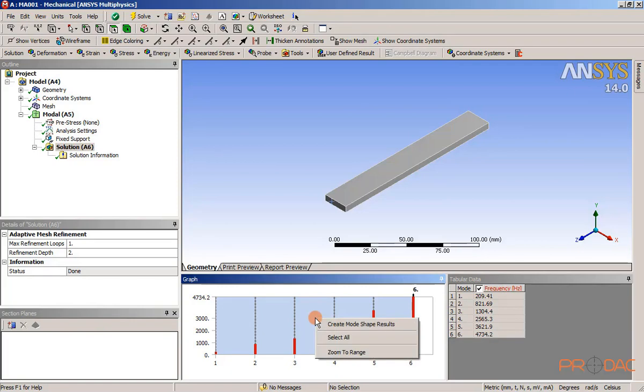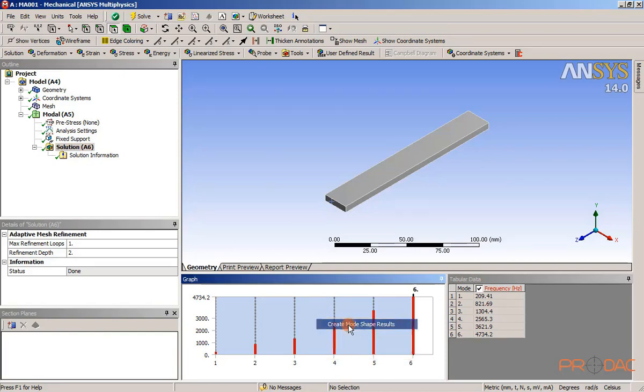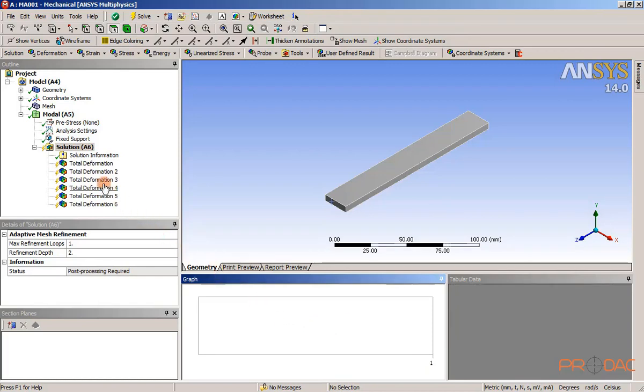Right click again in the graph window. Choose the create mode shape result option from the shortcut menu. Six total deformation results are added under the solution node in the tree outline.